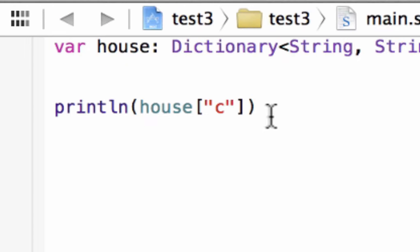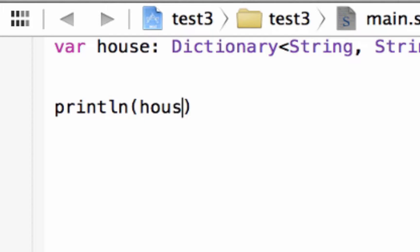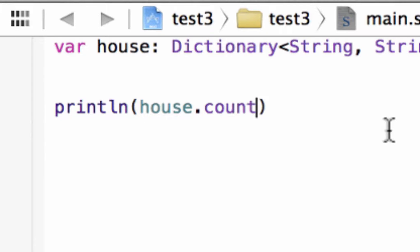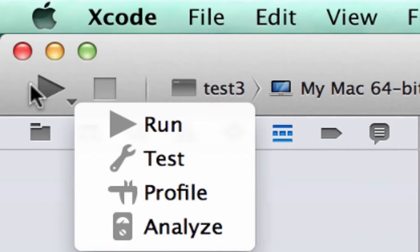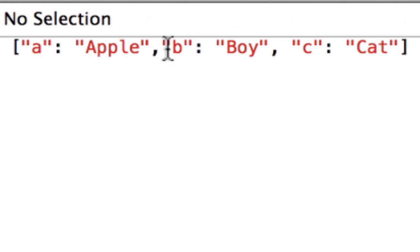Now how do we find out how many values we have in our dictionary? The same way we did in our previous video on an array — we add dot count after the array name. So let's delete those values. Inside the print parentheses we type in our dictionary name, which is house, dot count. This dot count is going to tell us how many values we have in our dictionary. We hit play — build succeeded, and it printed out three because we have three values in our dictionary.